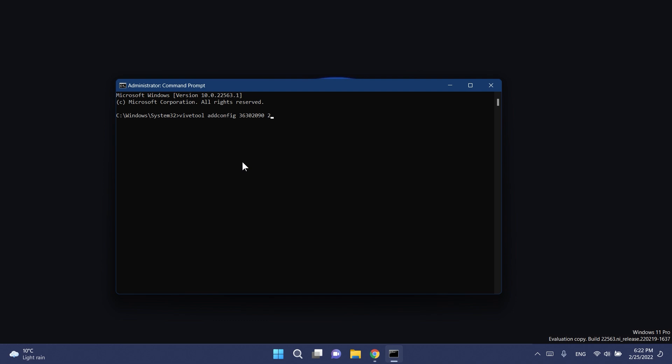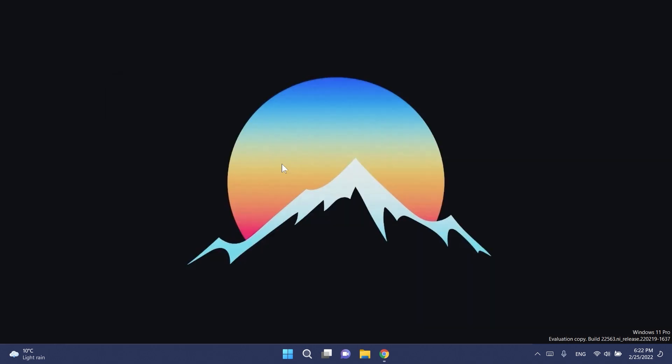In CMD you're going to have to copy and paste in this command, and of course this command will be in the article down below as well. Just copy and paste it from there and then press enter. You should receive this message: successfully set feature configuration.